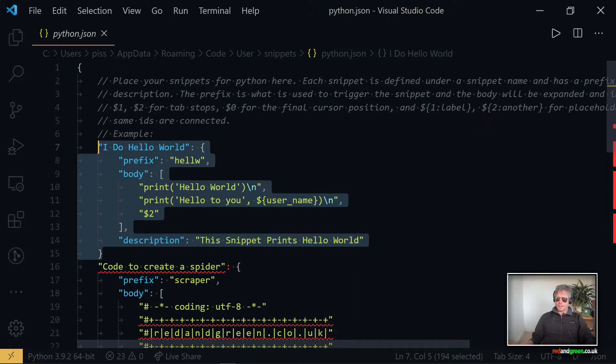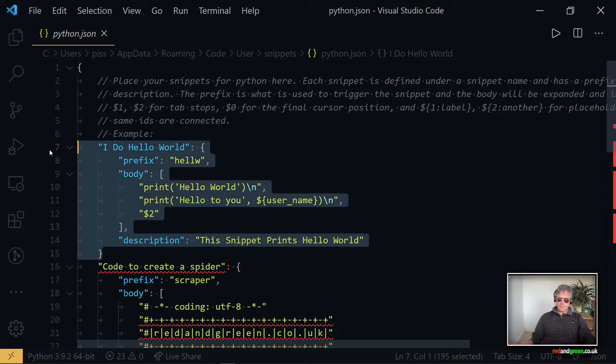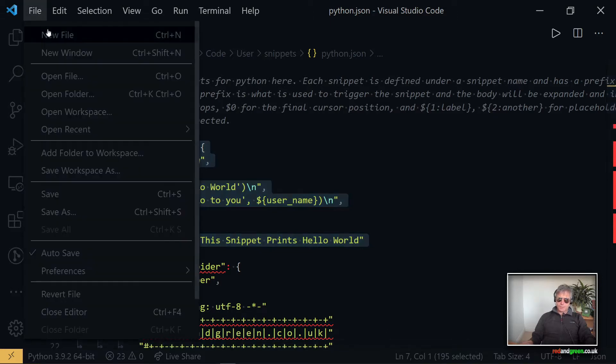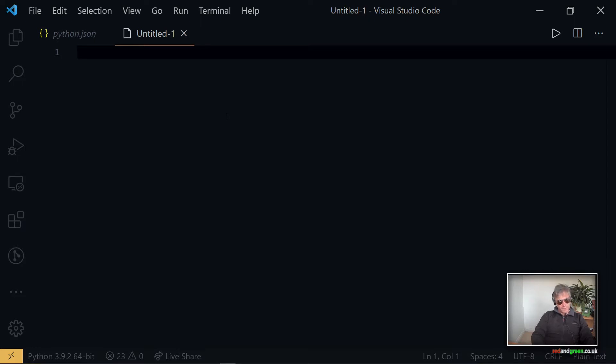And then I arrived here. What I did to start with was I modified the basic example. This JSON file contains the snippets which when you write some code - there has to be a Python file for this to work by the way, a Python file for this Python JSON snippet to work.